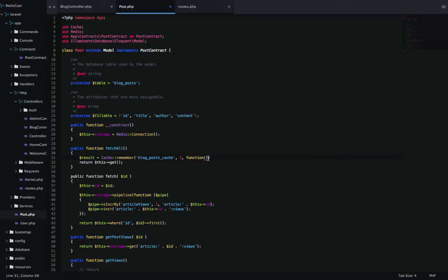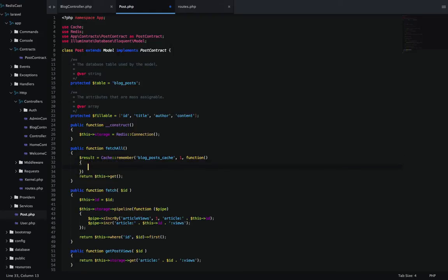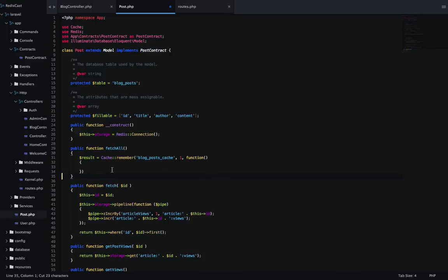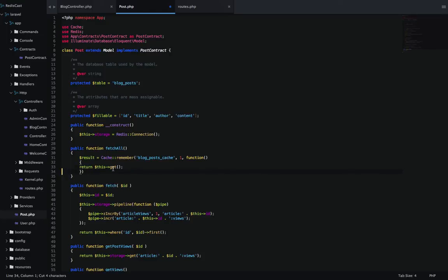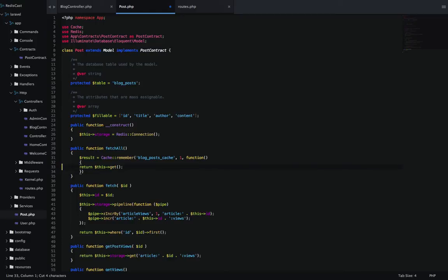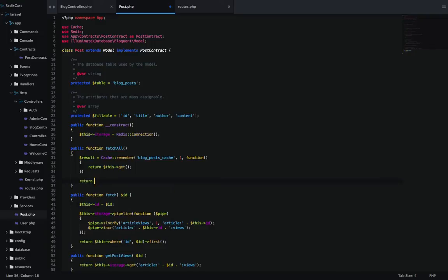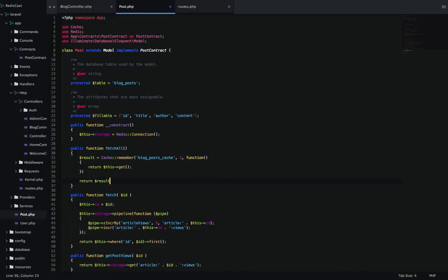And then inside of this, I'm going to put this right here. And then I'm just going to return the result.